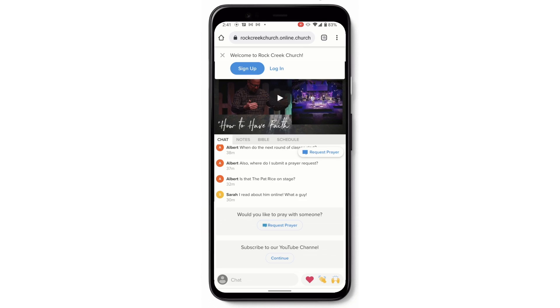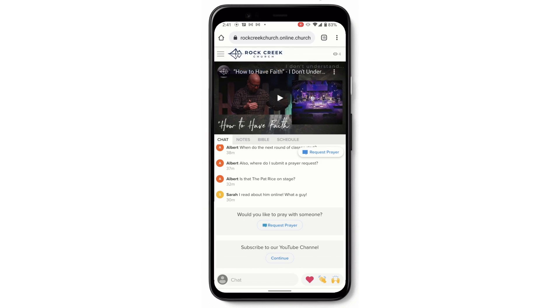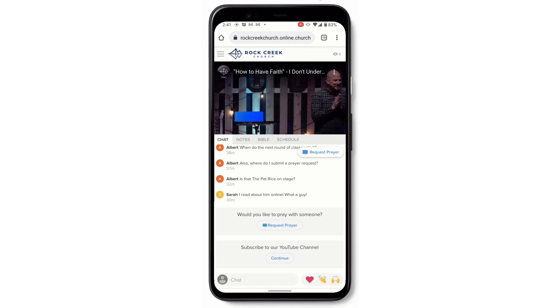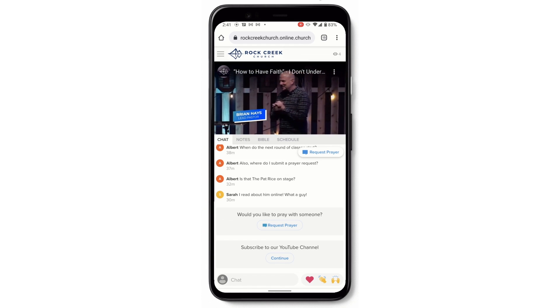Now I'll show you what it looks like on a phone. You'll see that same prompt to make an account. If you do make an account, there's really not much to it — it just remembers your name, you can upload a picture to make it more personal, and it helps us interact with you even more. We do encourage you to create a profile, but you don't have to. At the top you still have that play button to view our services live.